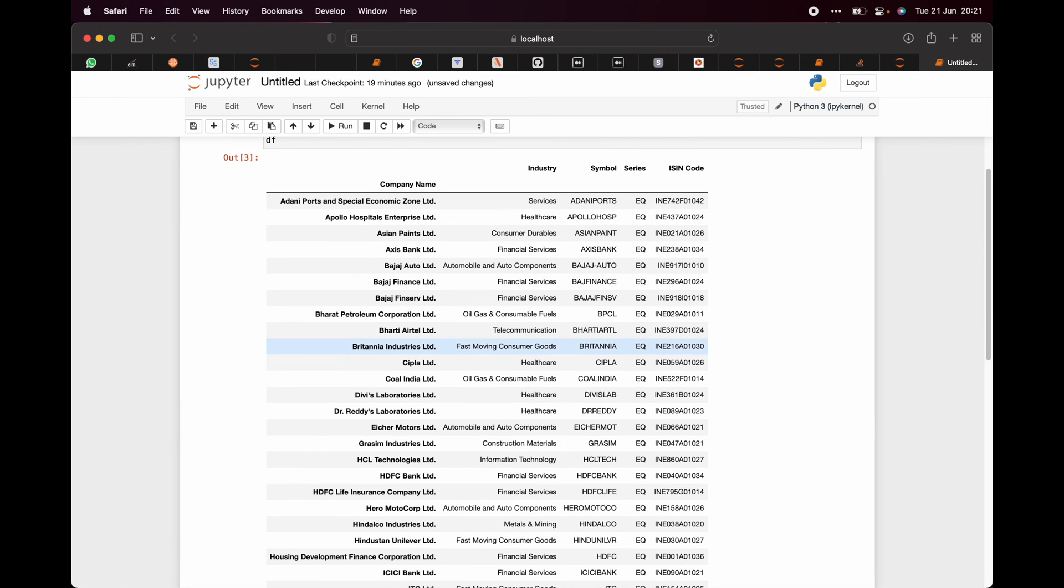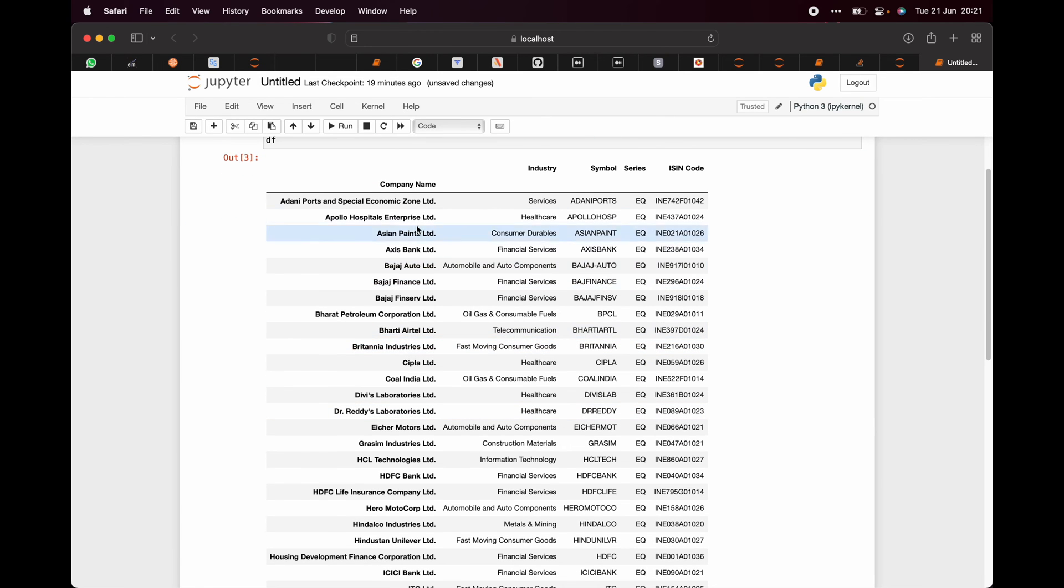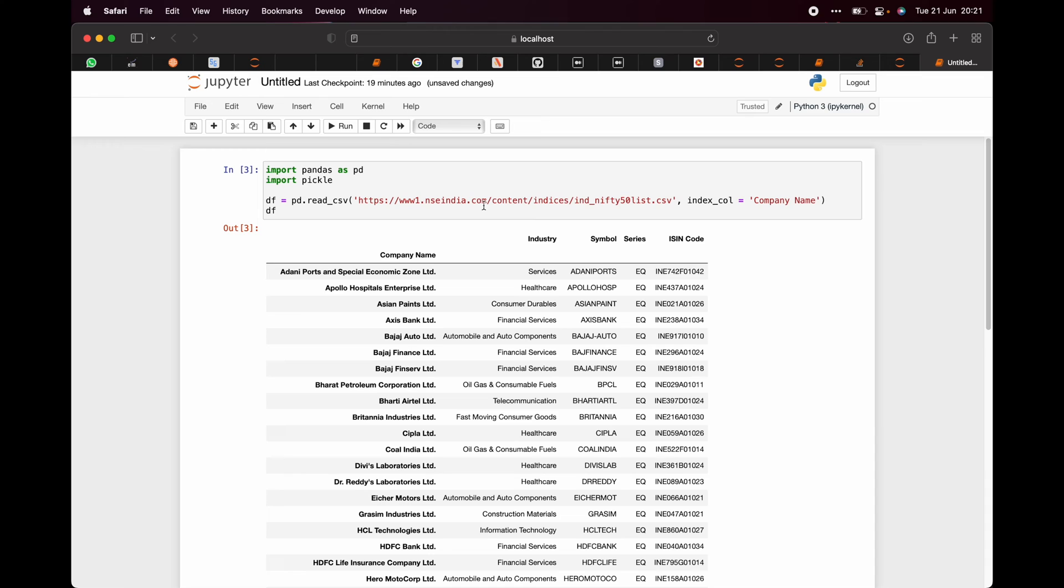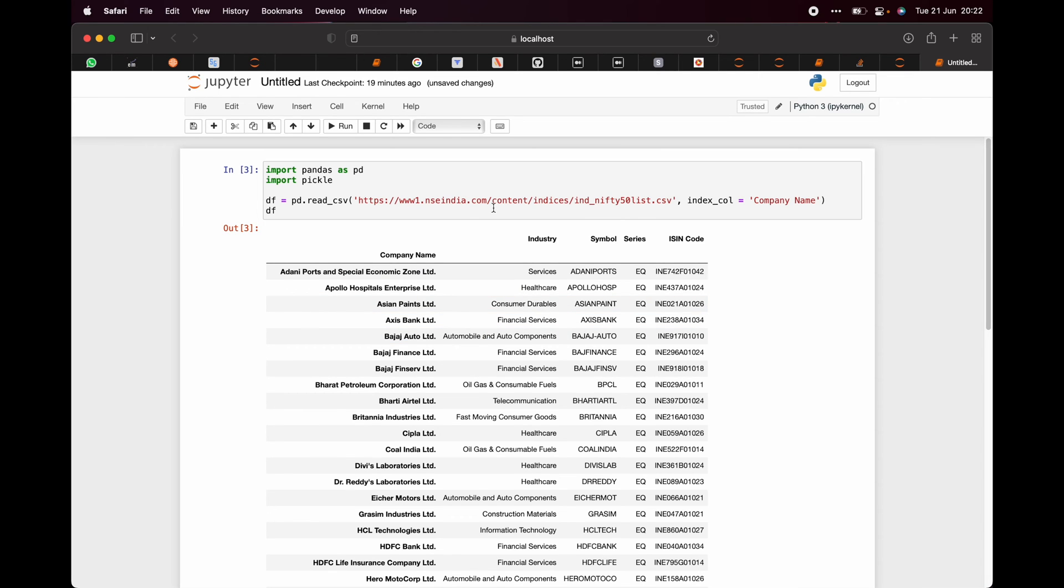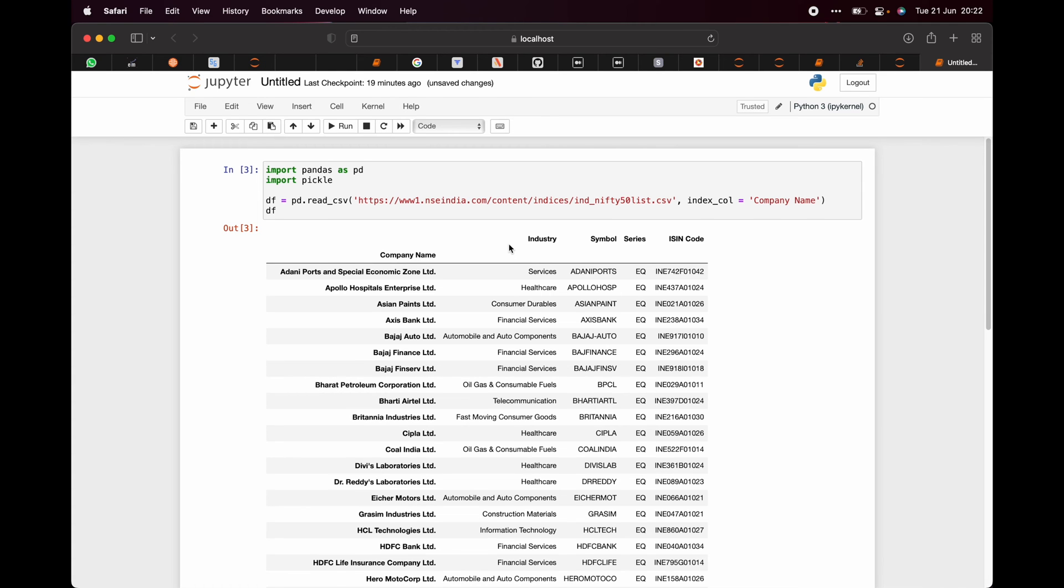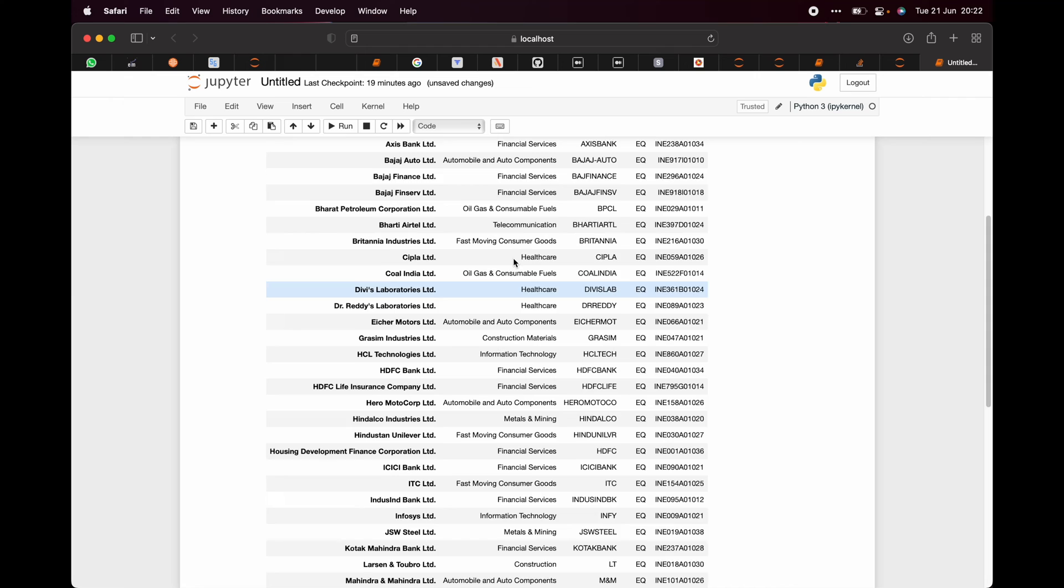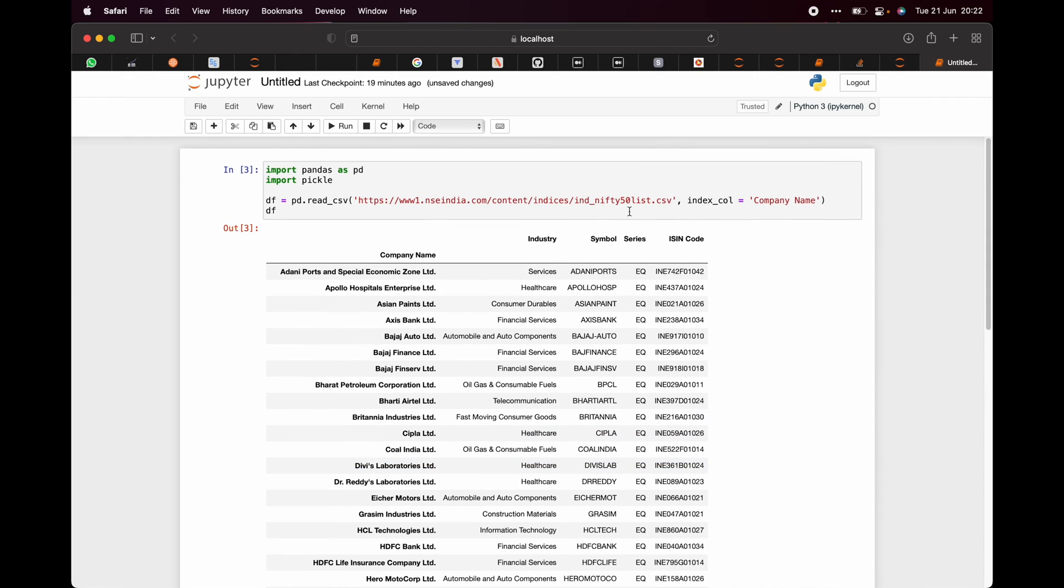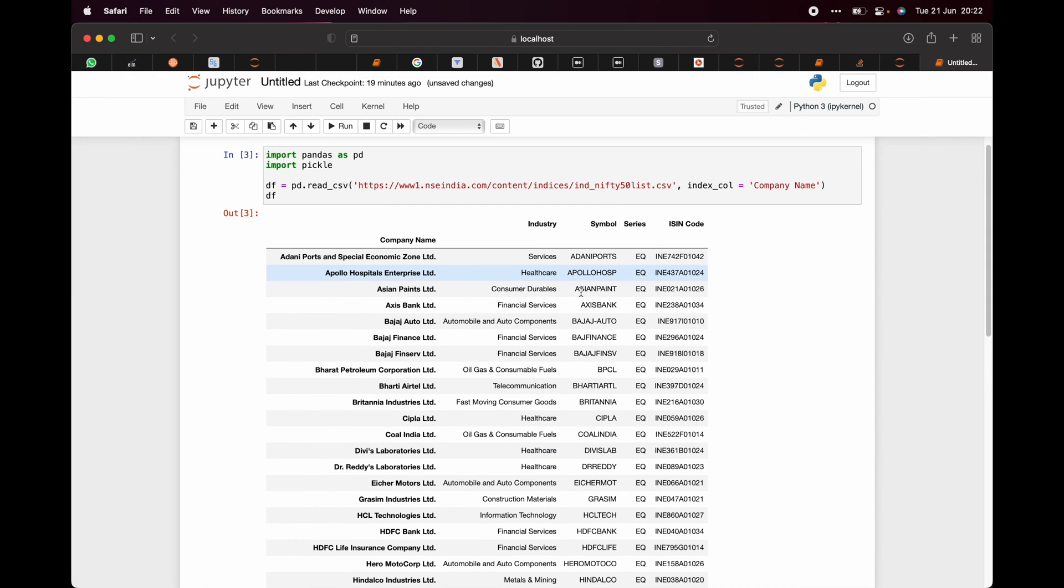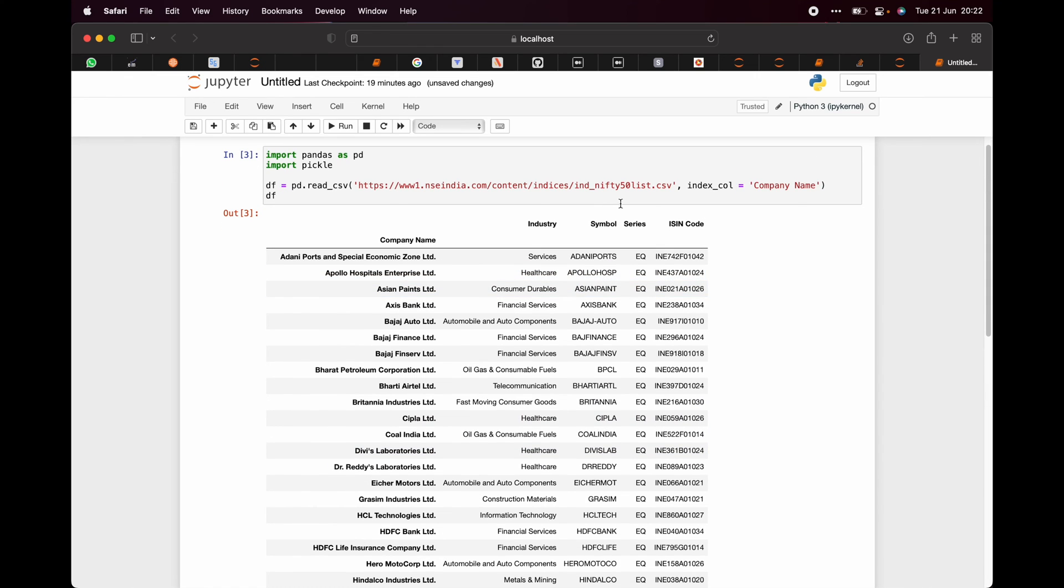So here you can see that we got a df. Here we have the name of the company, its industry, its symbol, its series, and its ISIN code. The benefit of using this method is that whenever Nifty changes the list of the Nifty 50 stocks, it's always updated on this very list. So if you have this code, you can run it and you will always have the latest Nifty 50 list.